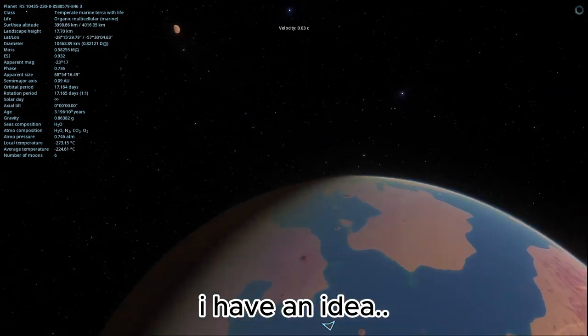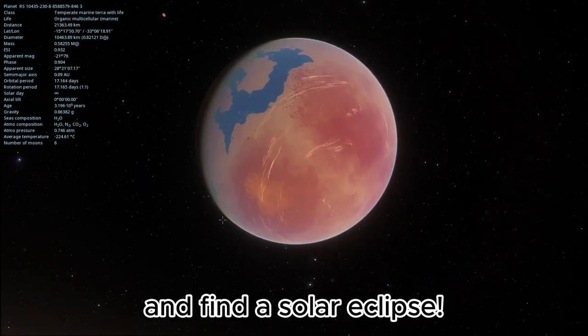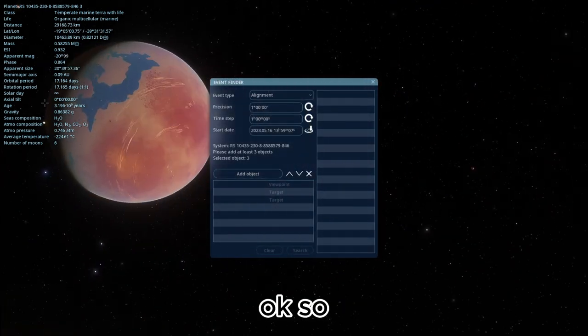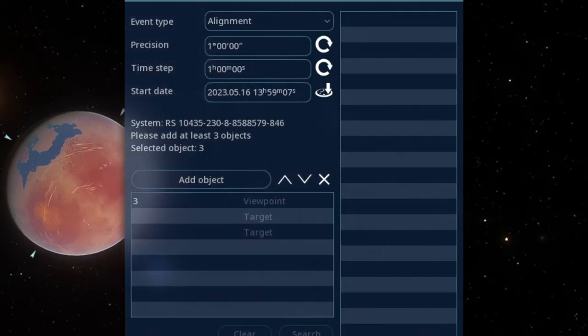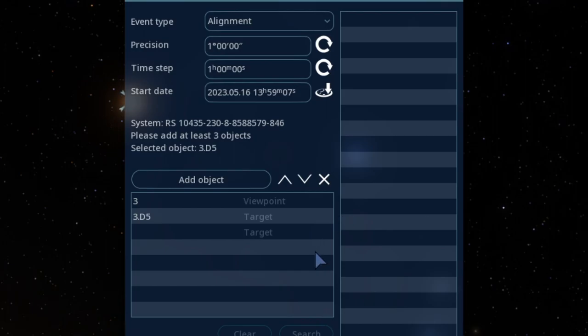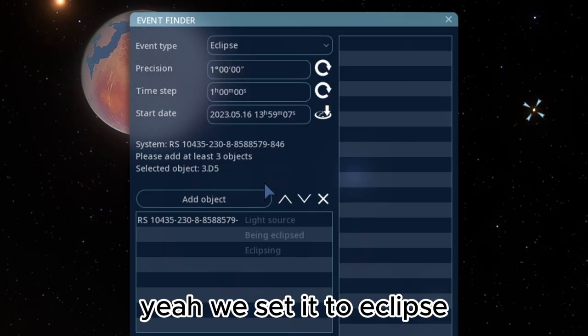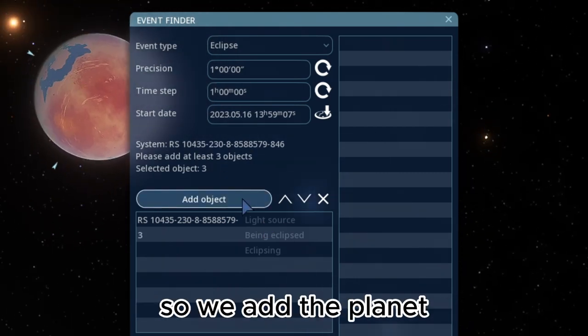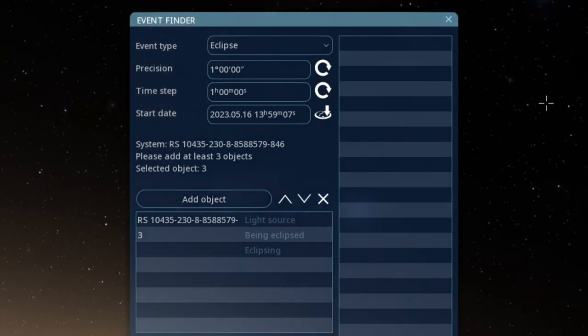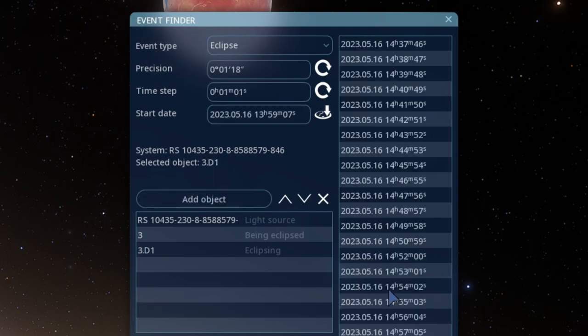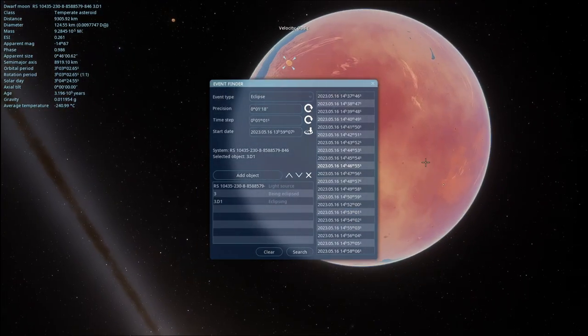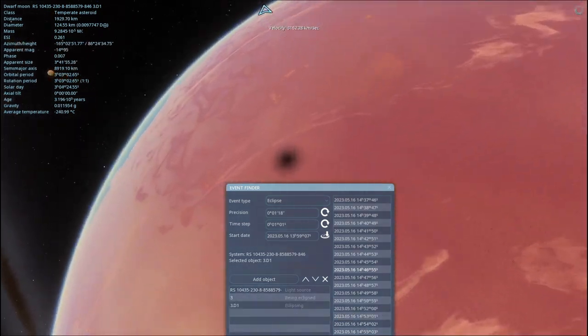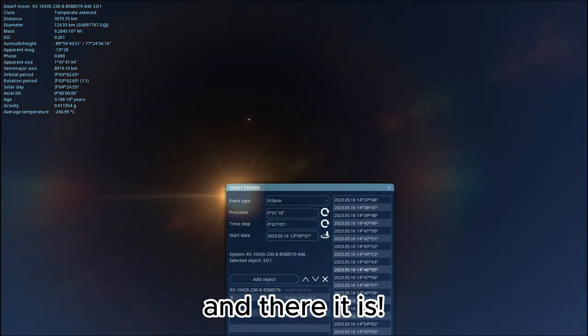Anyways, let's go. I have an idea. I could use the new event finder and find a solar eclipse. Okay, so we add the planet. And we add the moon. Wait, I did it wrong. Yeah, we set it to eclipse. The light source is already set. So we add the planet. And then we add the moon. And then I guess we select a time. Let me just move this. And then we can land on the shadow. And there it is.